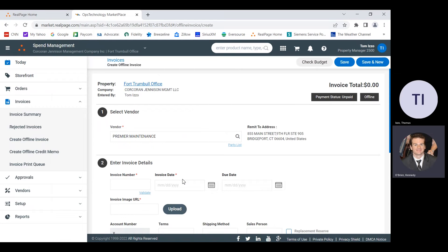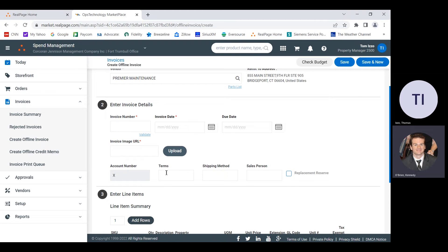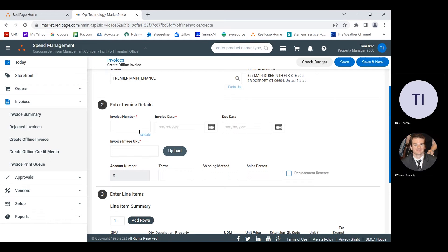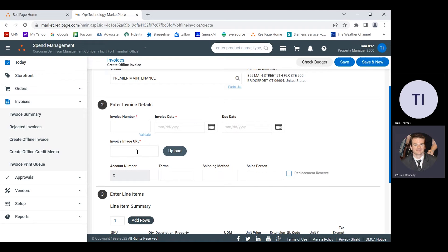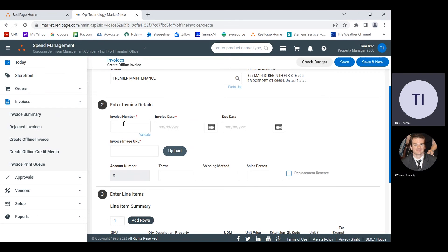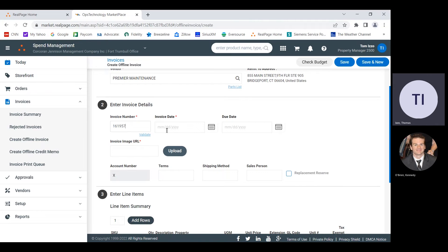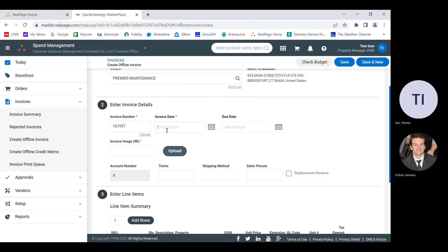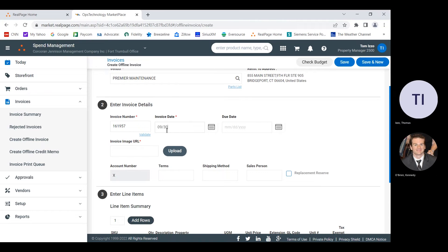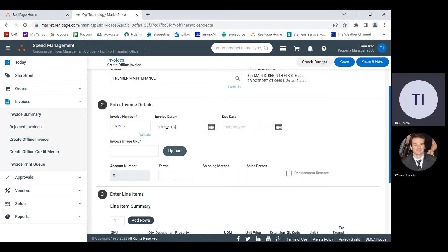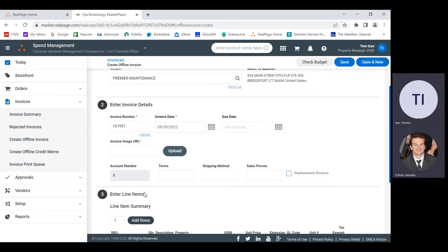Then we'll just continue down the process. So the next piece, we really need to fill out the stars, like the red stars. So invoice number. Have you entered the invoice number? I'm doing it right now. It's 161, 157, 957. Invoice date, you want that too, right? Yep. 930. Due date is not a requirement.